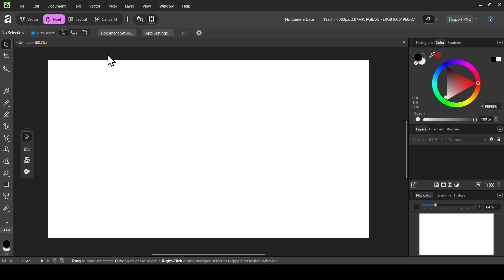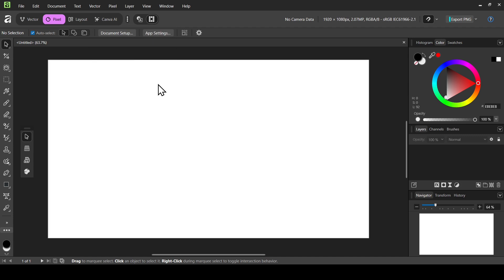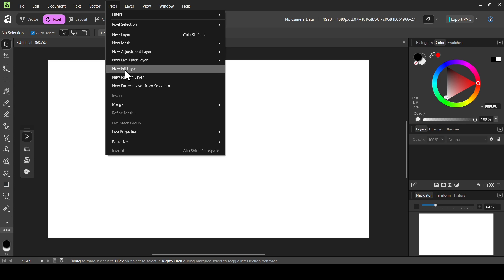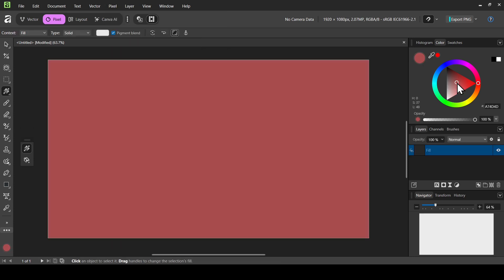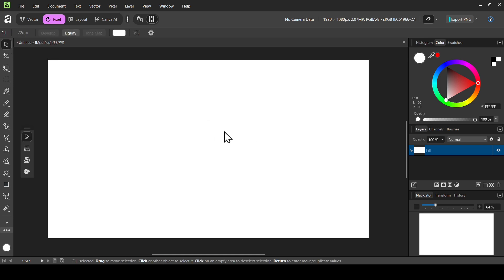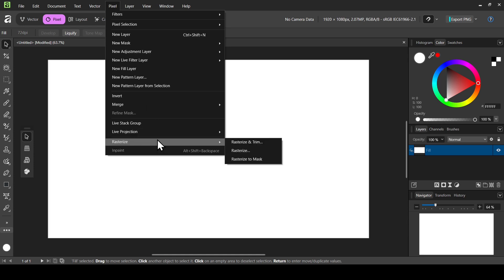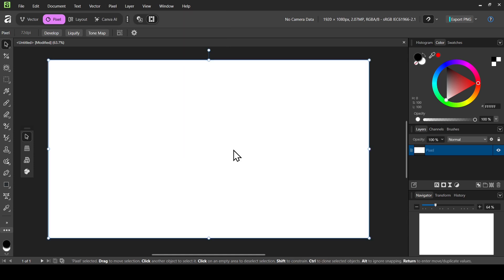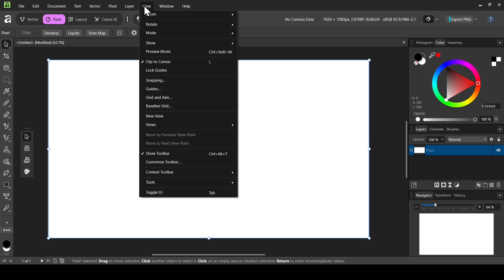I'm on Pixel Studio, but this can also work on Affinity Photo and Affinity Designer. The first thing we need to do is create a new fill layer, so go to Pixel and select New Fill Layer. Change the color to white, then select the Move tool. Now we need to rasterize this layer, so go to Pixel, then Rasterize, and select Rasterize.